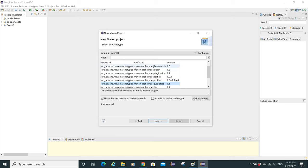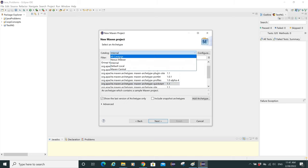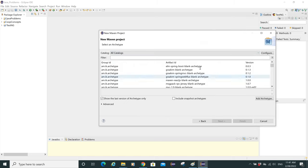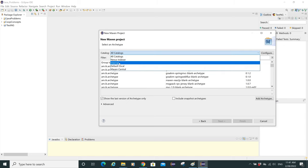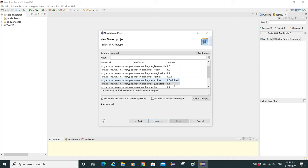After hitting next again, you can see Group ID, Artifact ID, and Version — what we need for creating the Maven project. If 'all catalog' is selected it's difficult to find the right Group ID or Artifact ID, so select 'internal' from the dropdown. This makes it easy to find what we need. Select 'org.apache.maven.archetypes' and 'maven-archetype-quickstart' version 1.1, then hit next.